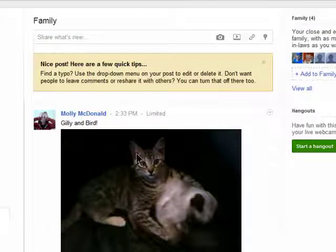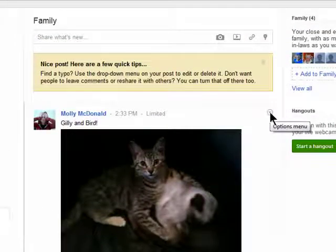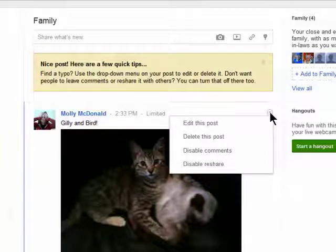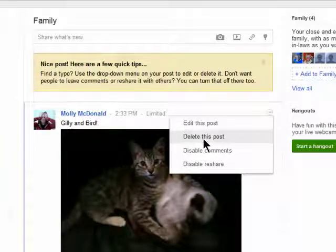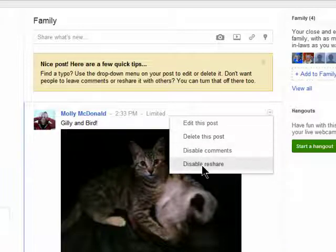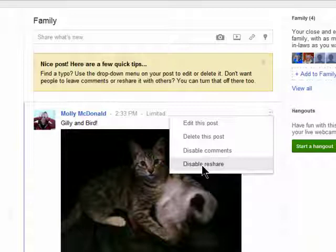Now it's been shared, and there are a bunch of settings in this drop-down menu that allow you to control your posts further. You can edit them, delete them, disable comments, and disable resharing, which would make it impossible for others to click on the share button and share it within their circles.